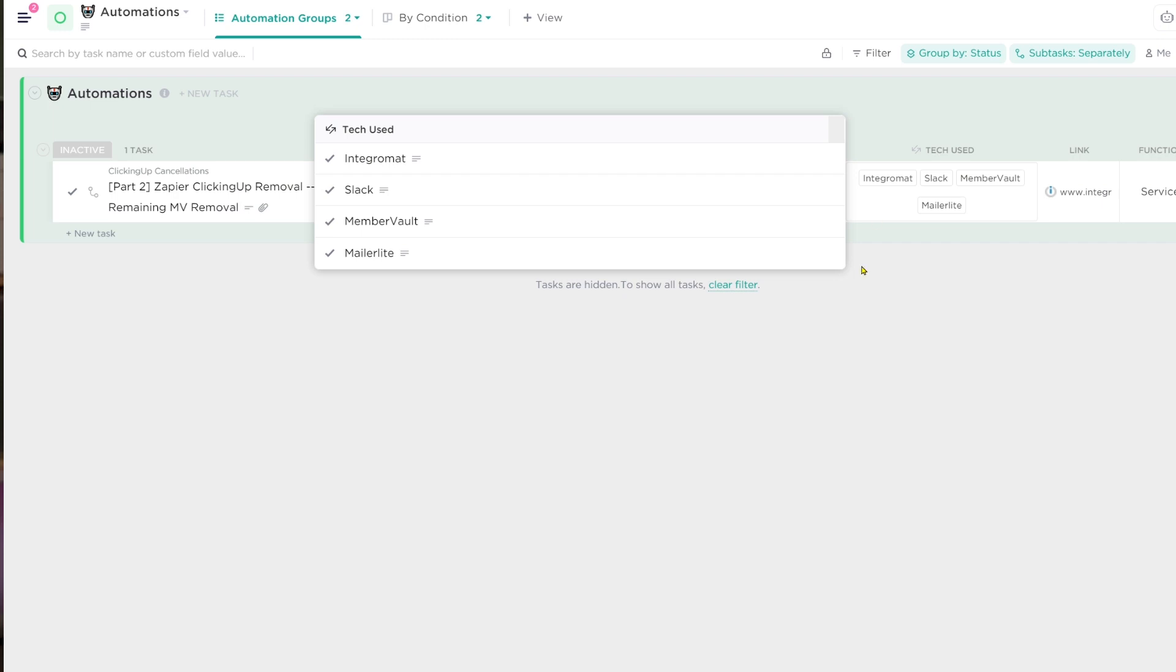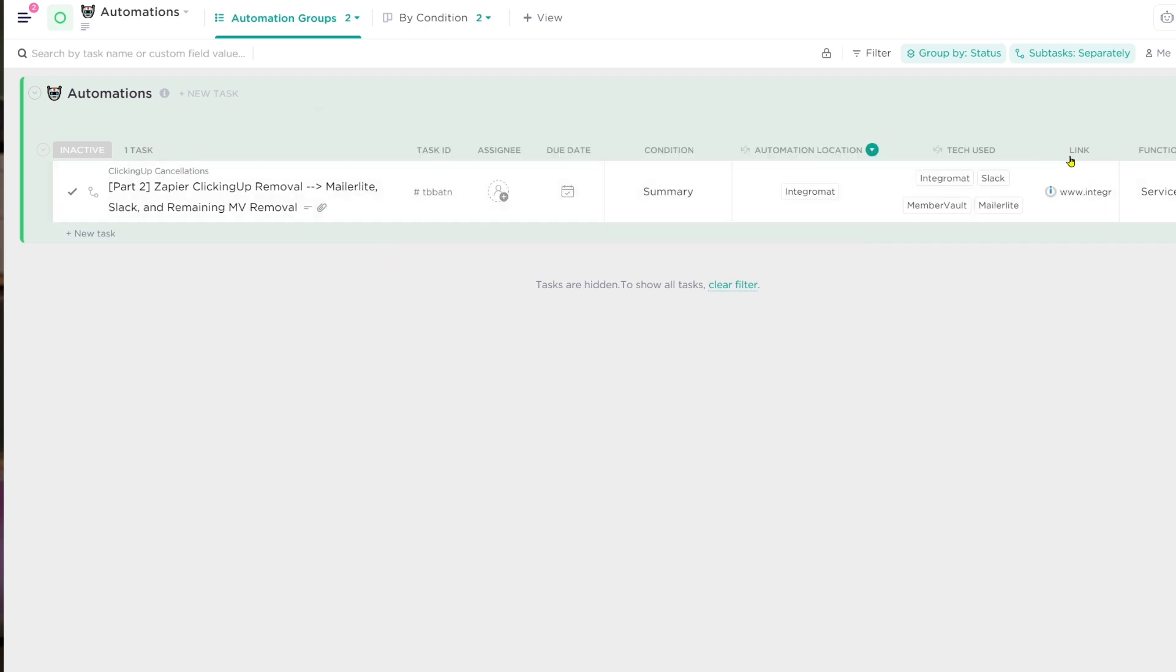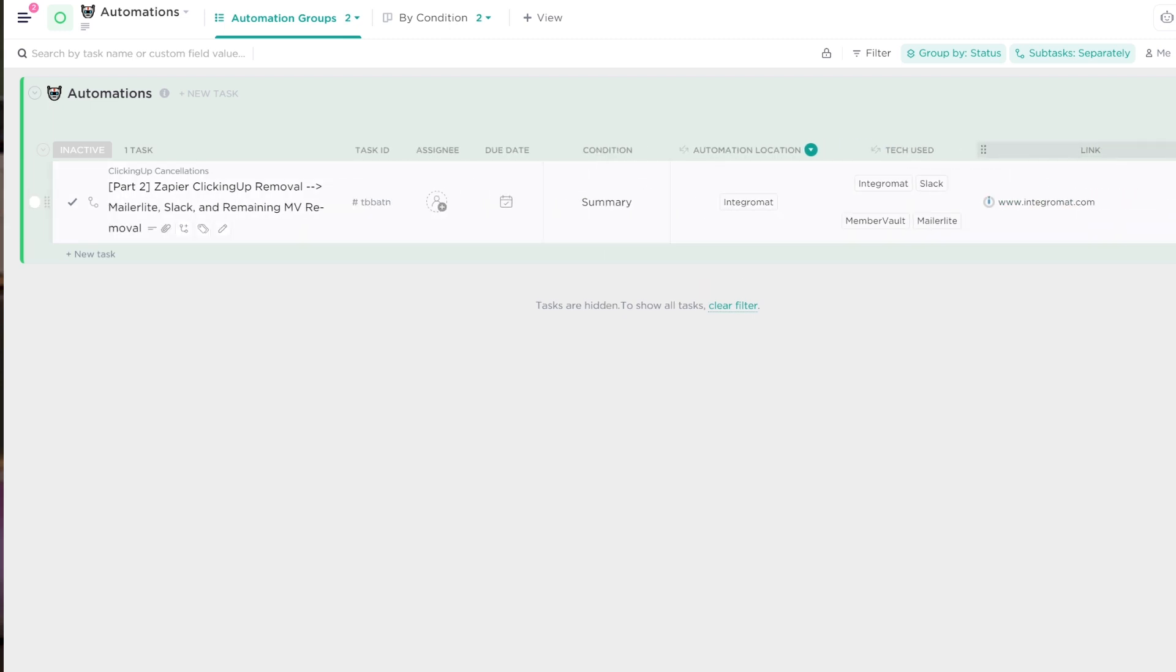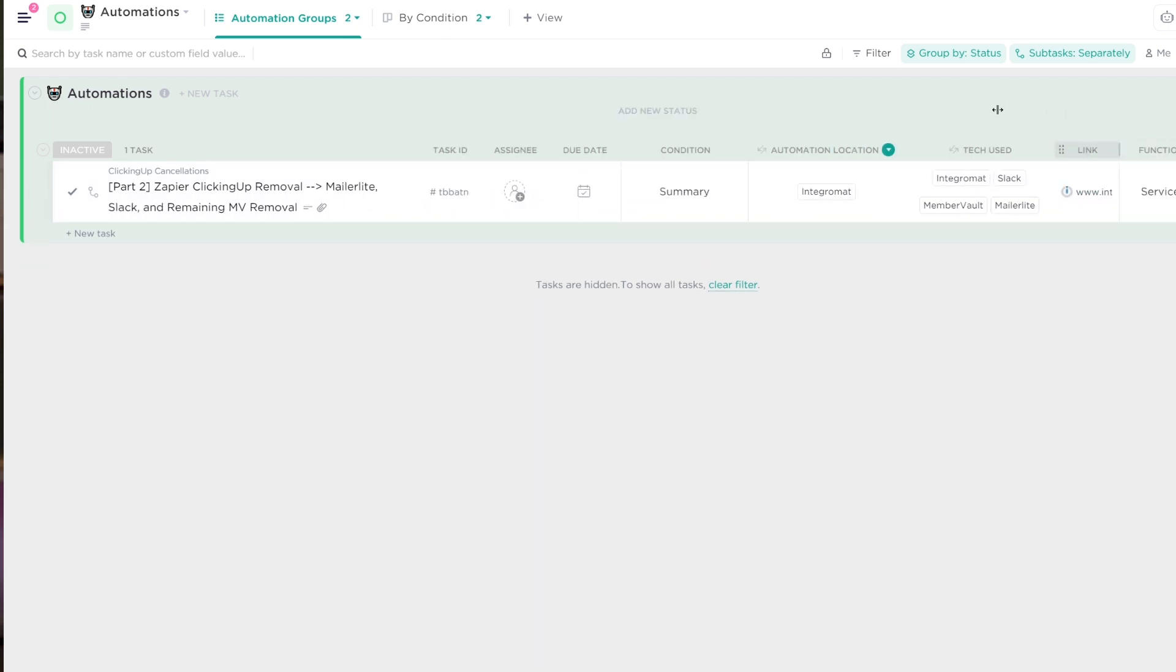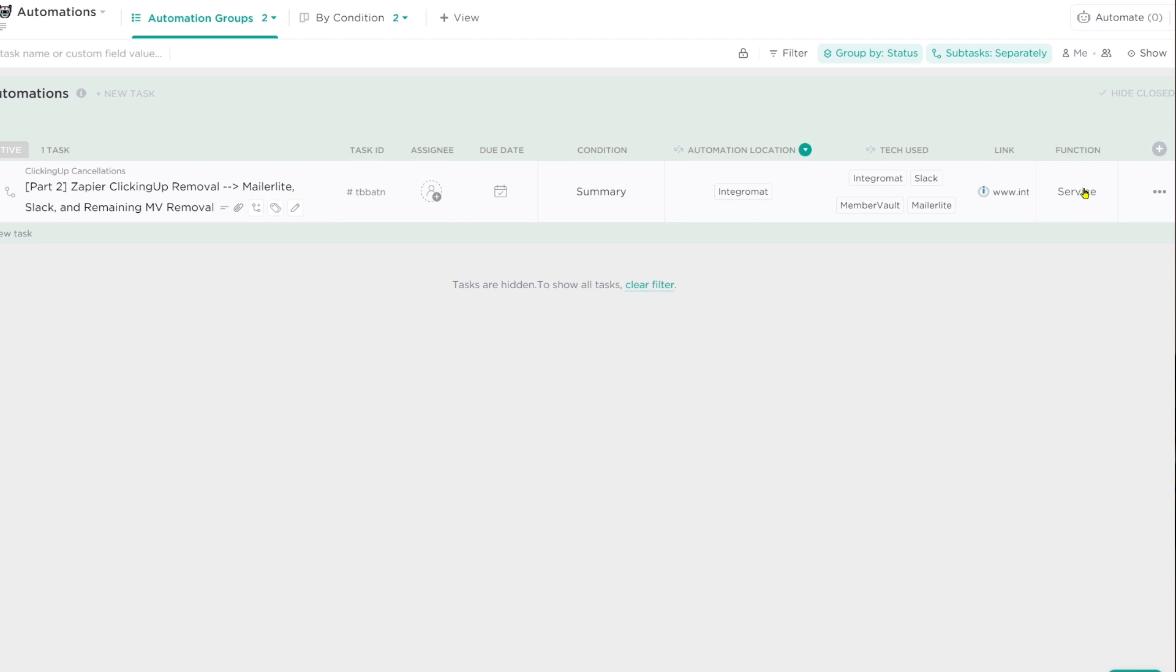To the right of the tech used column, I have just a regular field tracking the link to the actual automation. This does not take me to the general Integromat page. This takes me to the exact scenario that I was building. So if I need to edit this very quickly, I can. And to the right of that, I have a function drop-down custom field that just helps me categorize my automations by the job it is doing.